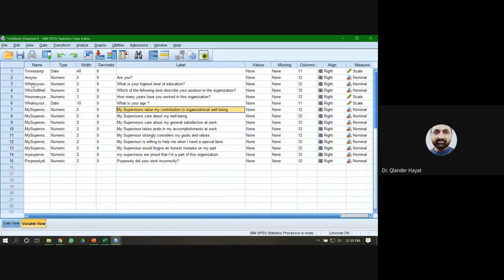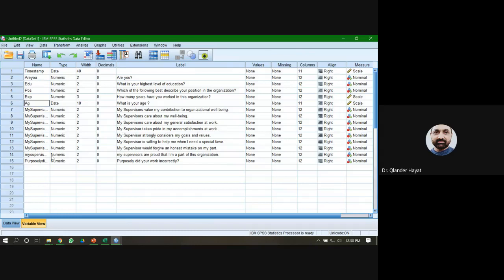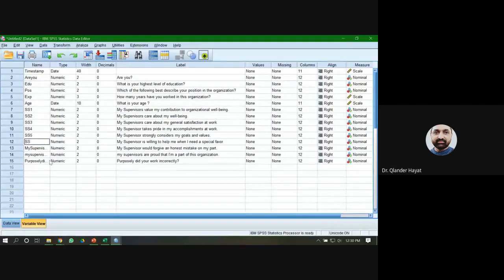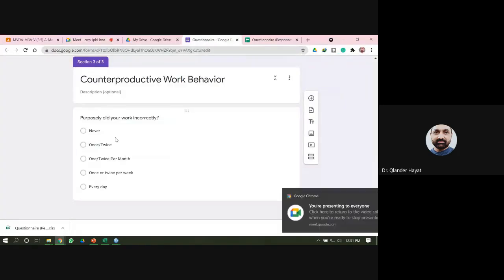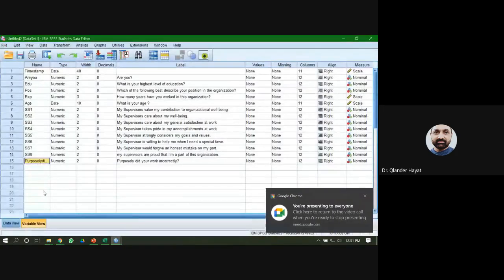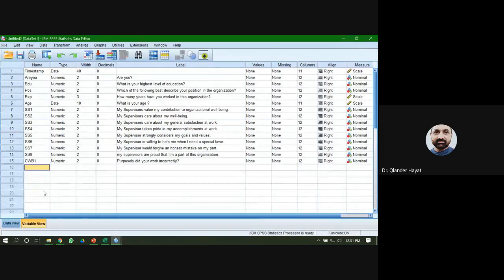Now change the variable names — give short names to the variables. For example: Position, Experience, Age, Supervisor_Support_1, Supervisor_Support_2, Supervisor_Support_3, Supervisor_Support_4, Supervisor_Support_5, Supervisor_Support_6, Supervisor_Support_7, Supervisor_Support_8. The second variable was related to Counterproductive Work Behavior, so name those CWB1, and so on.